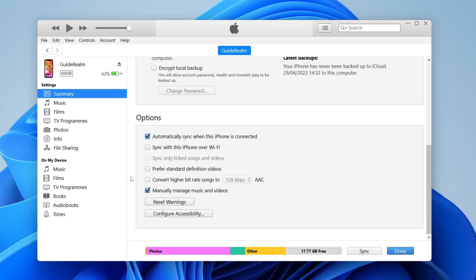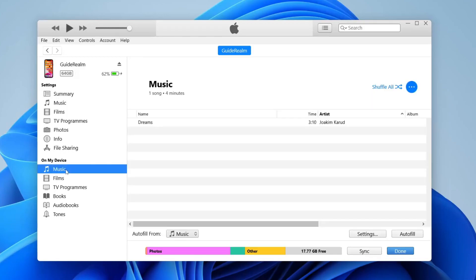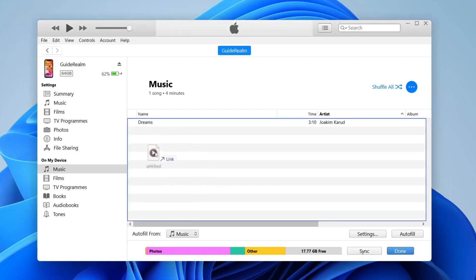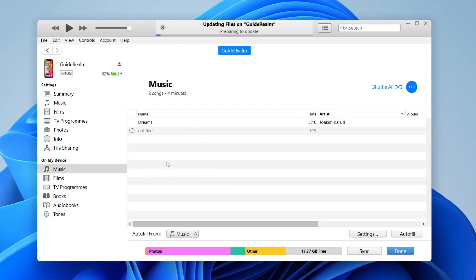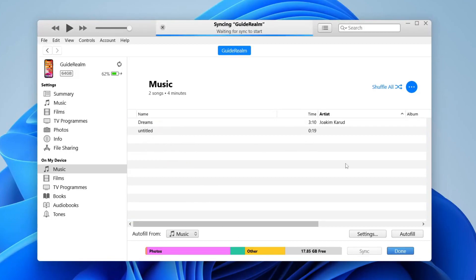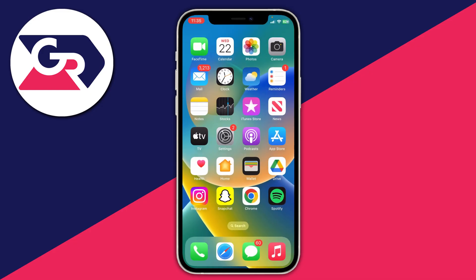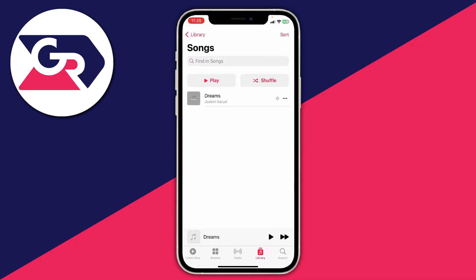Then what you need to do is go over to the left where it says 'On My Device', tap on Music. Then what you need to do is just drag music files into this section here. For example, I've got a music file on my computer, I'm just going to drag it in. You get this blue box, you can let go and then it's going to transfer it. Tap on sync and it's just updating everything.